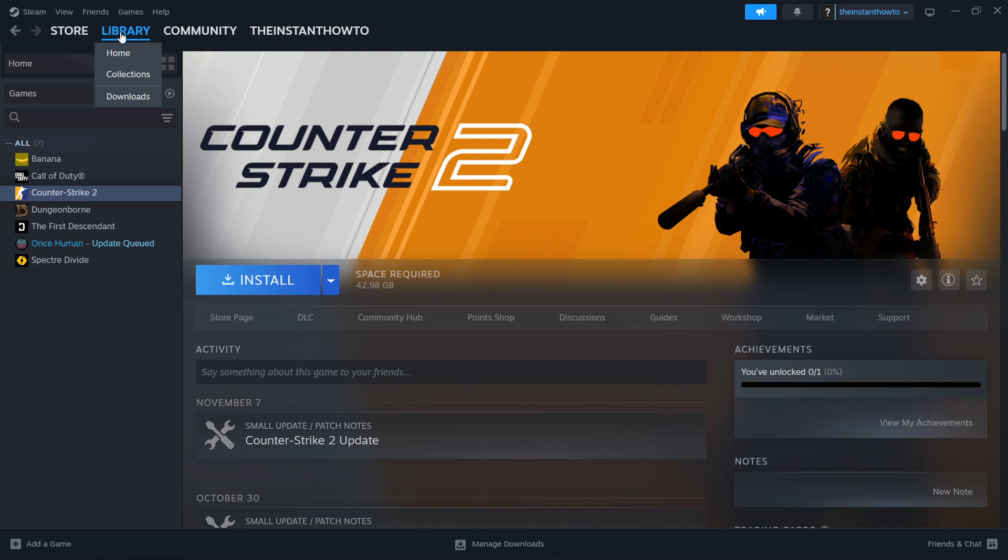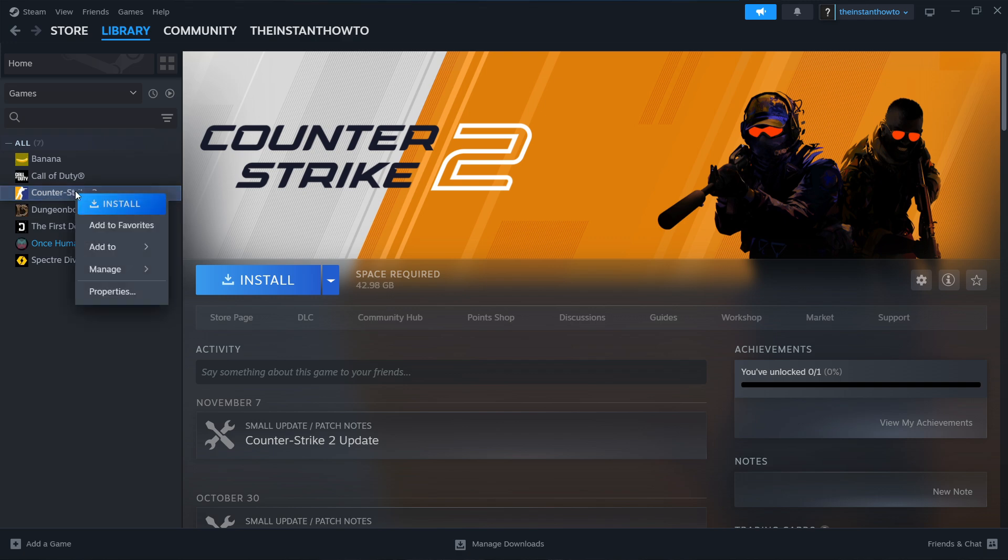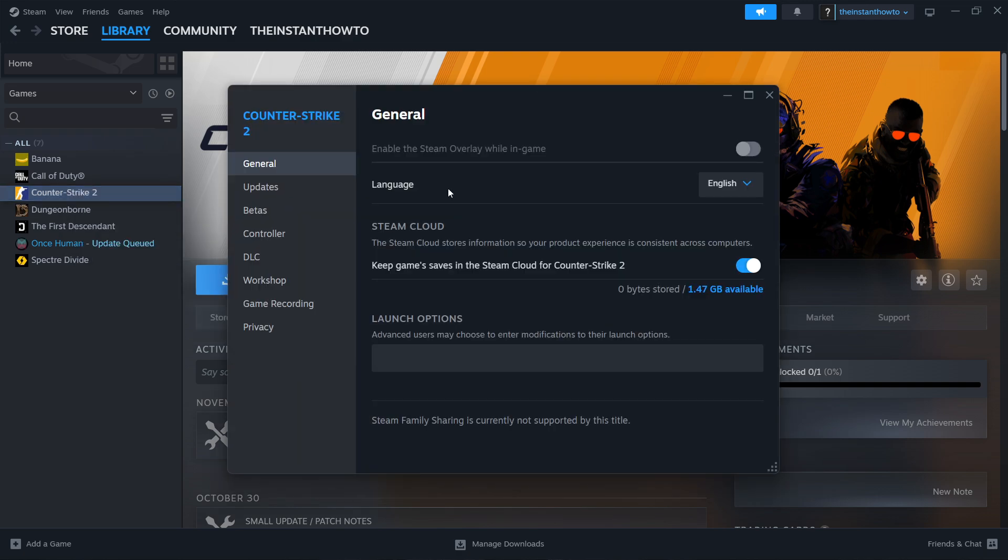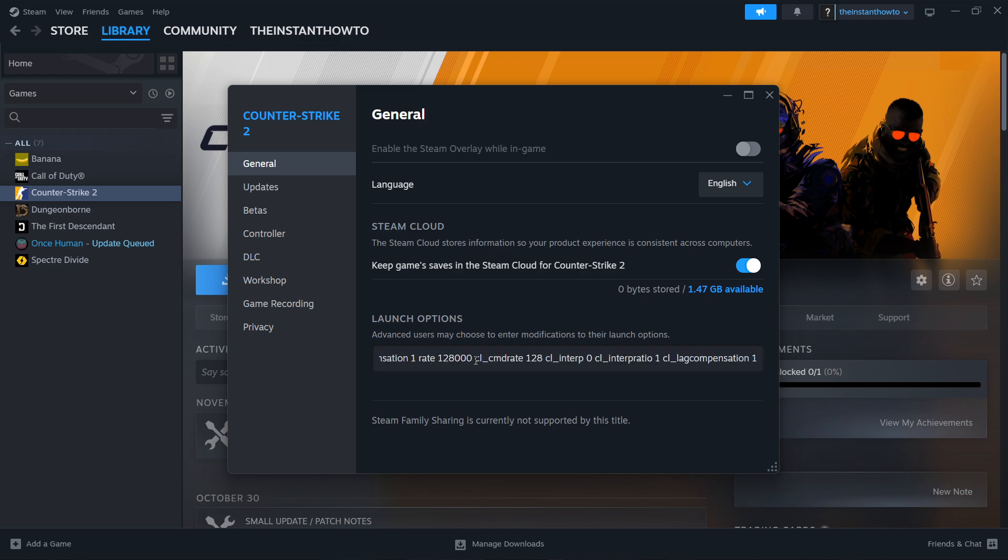Look for your Counter-Strike 2 game, then simply right-click on it and press properties. Inside here you want to go in the general tab and inside launch options over here, where it says advanced users may choose to enter modifications to the launch options.